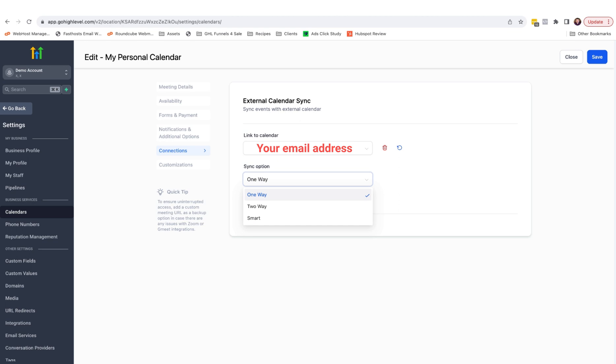One-way sync will show any appointments booked in the Google calendar also inside your HighLevel calendar. It will not add anyone who's added via the Google calendar to HighLevel, but it will sync both ways so that both slots are booked up in both calendars.